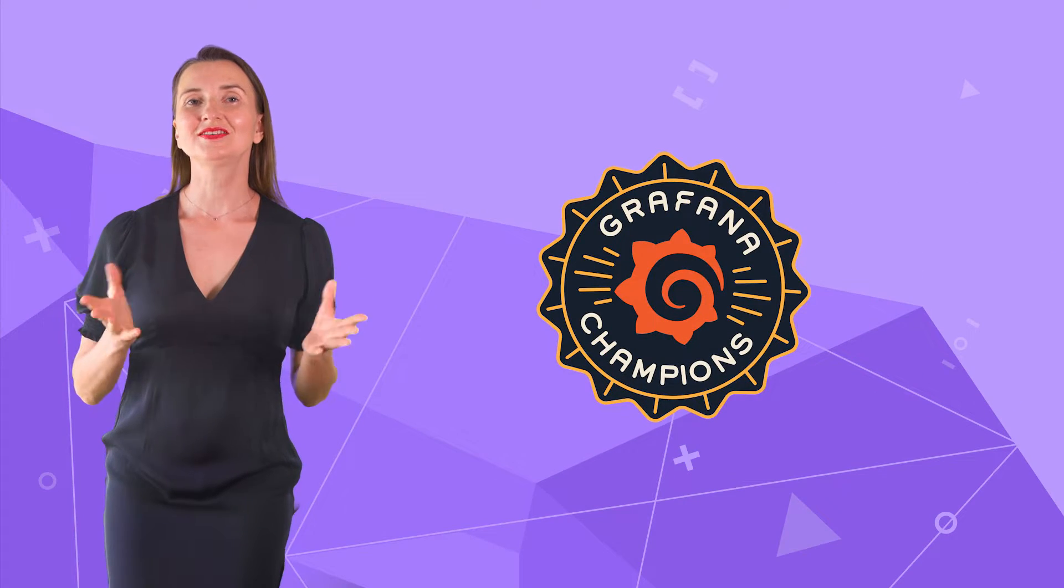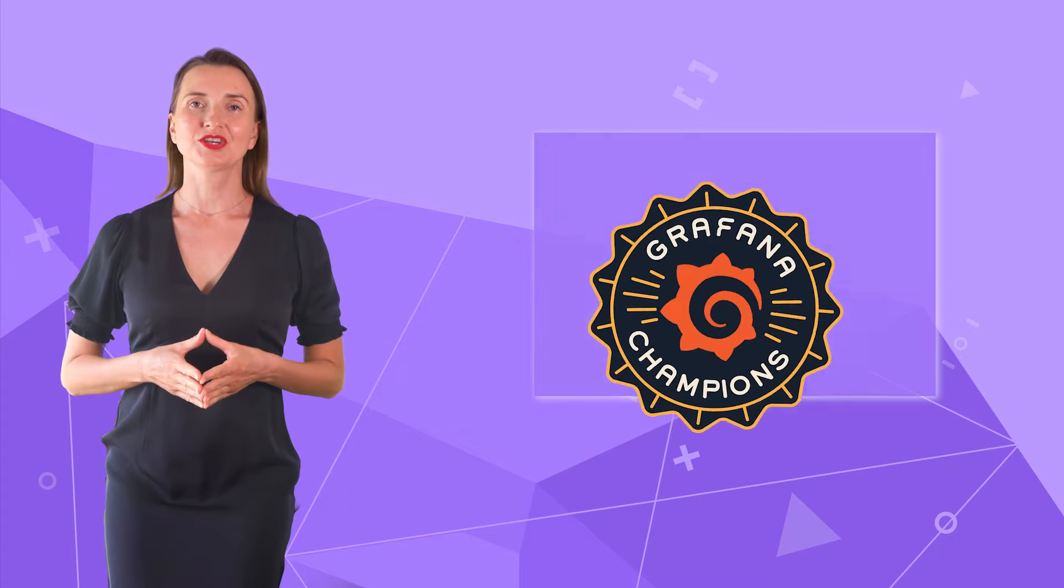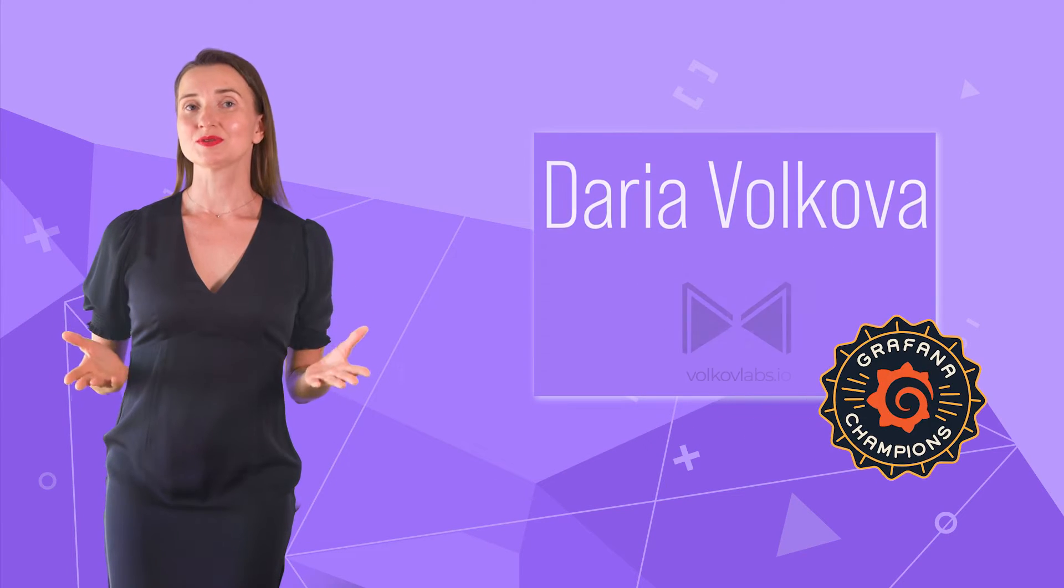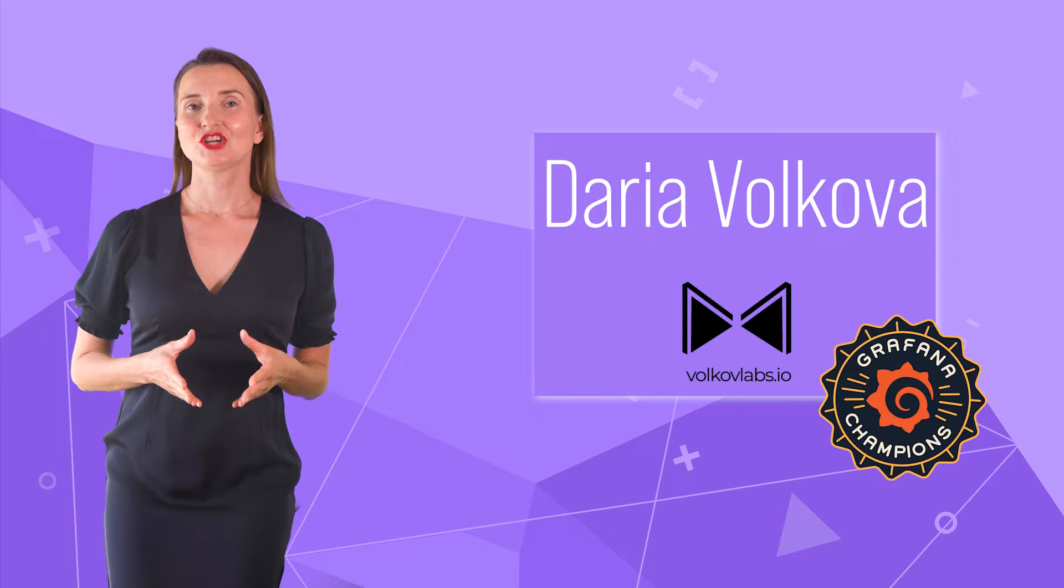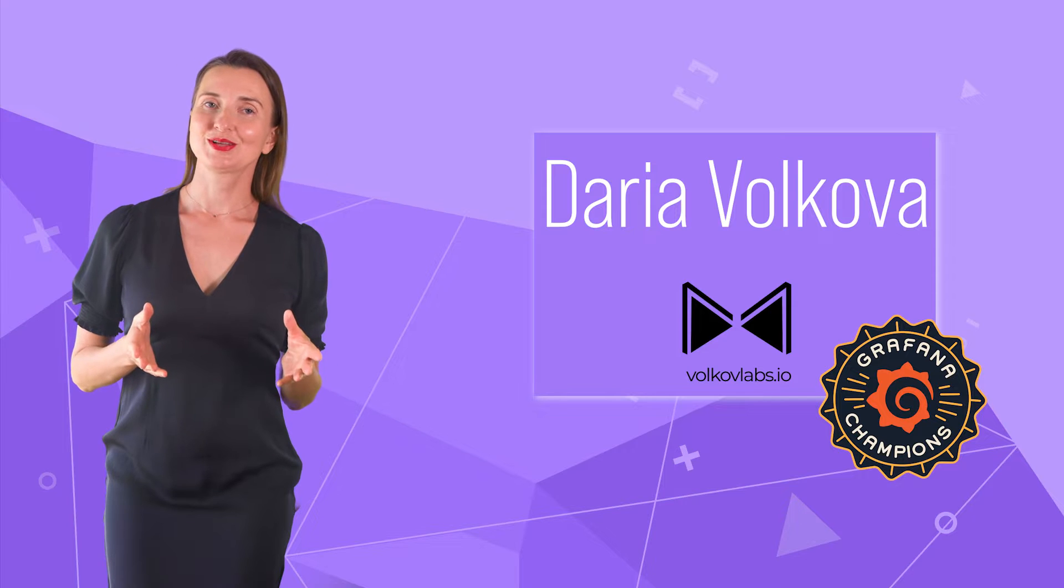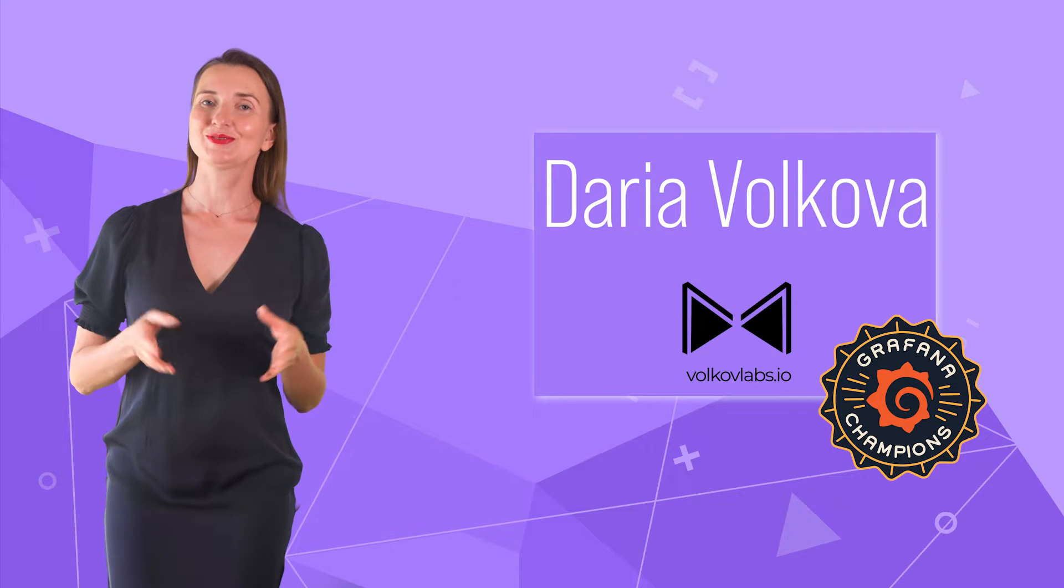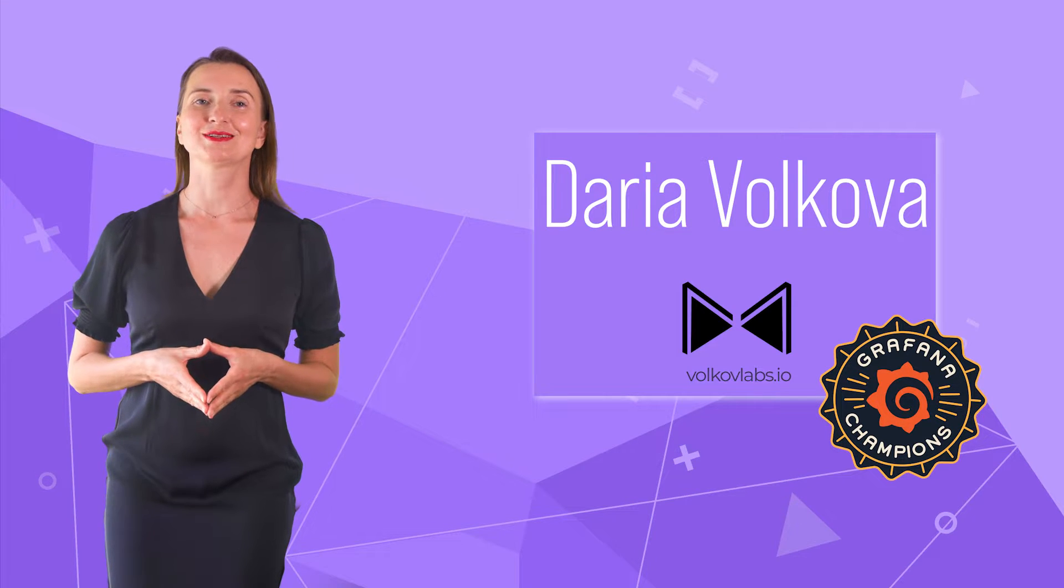Hello and welcome! Grafana Champion is here. My name is Dara Volkova and this channel helps utilize Grafana to its full potential.